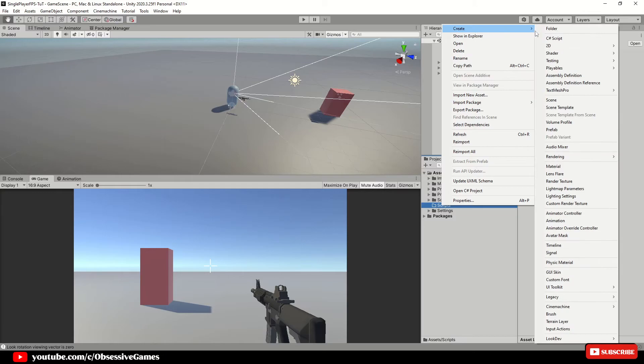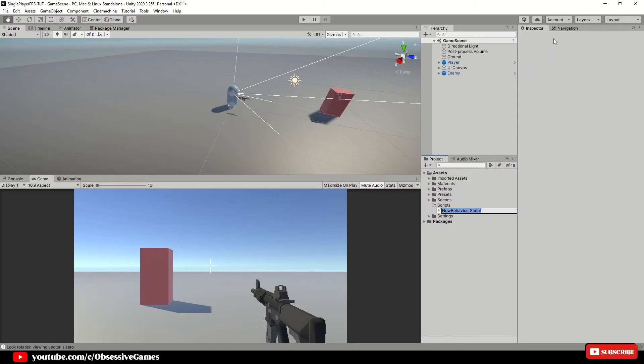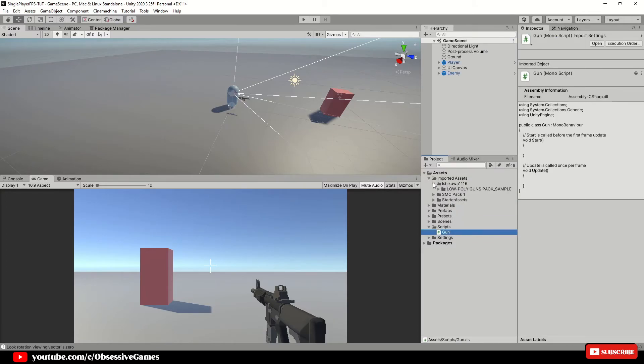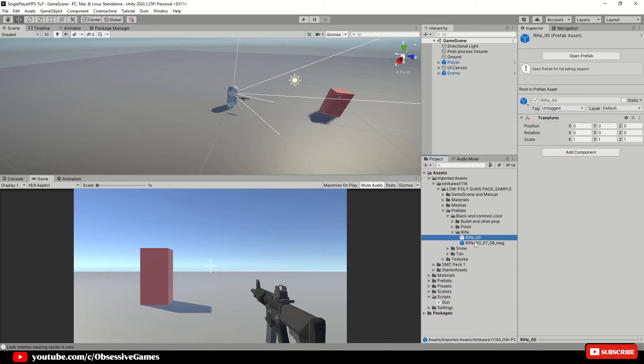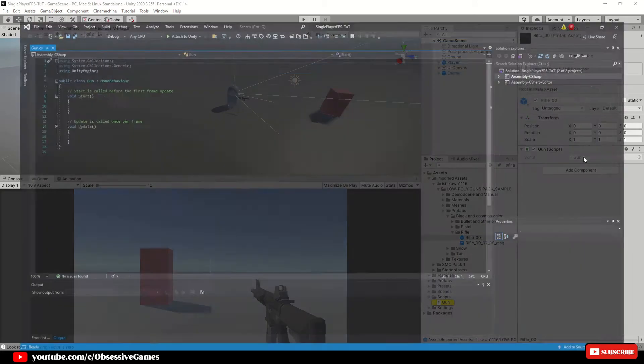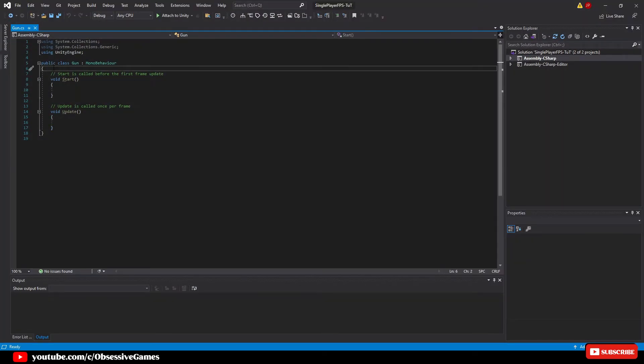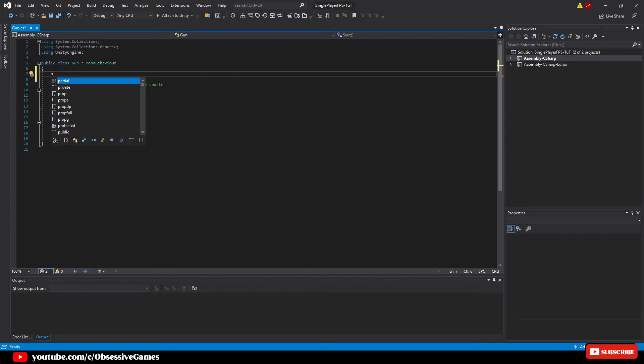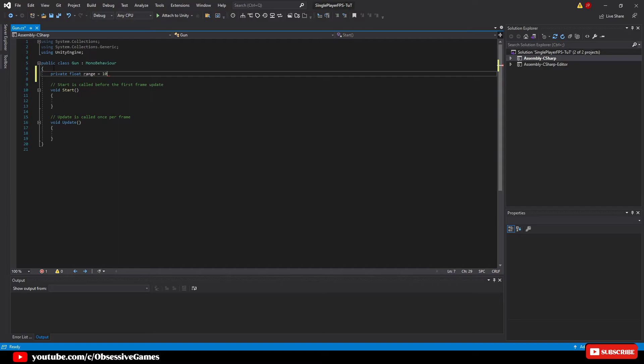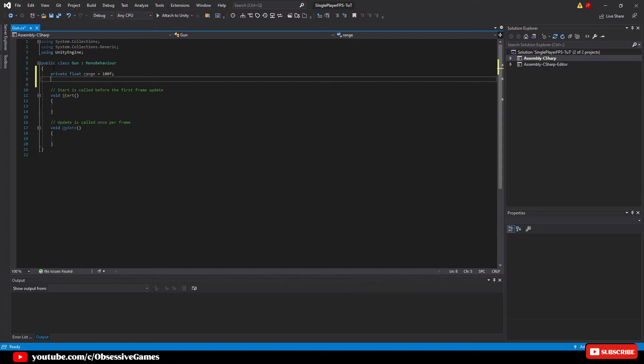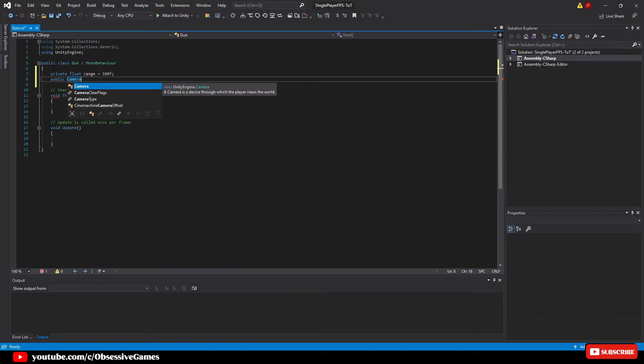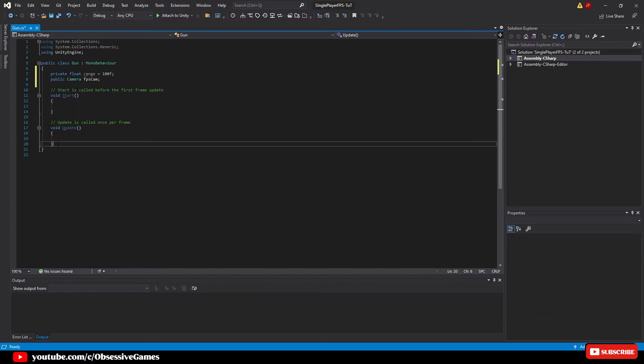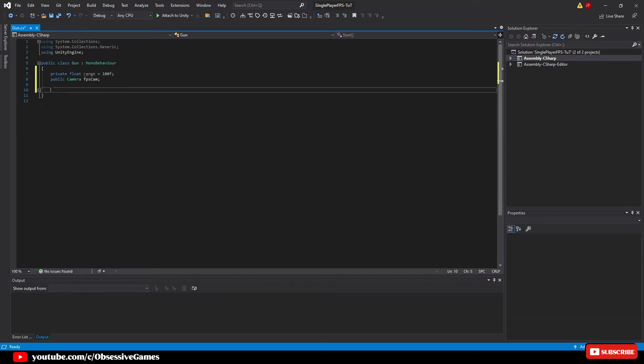Inside of the scripts folder, create a new script called gun and drag and drop the script on top of the rifle prefab. Open up the script and create two new variables. The first one will be private float range equal 100f which will represent how far we can shoot and public camera fps cam which will take in the camera which the player uses to shoot out the raycast to all of the other game objects. Make sure to remove the start and update method and create an awake function.